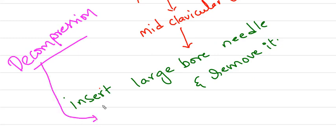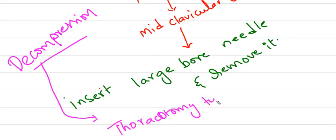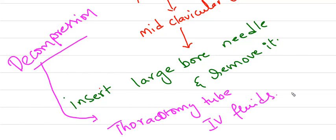This is called decompression. This decompression is followed by thoracostomy tube insertion and IV fluids because of hypotension. This is tension pneumothorax, a very emergent condition.